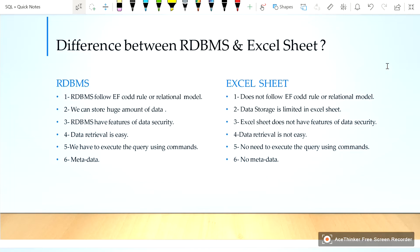We can store a huge amount of data in RDBMS, but data storage is limited in Excel sheet. RDBMS has a feature of data security, whereas Excel sheet does not have a feature of data security.